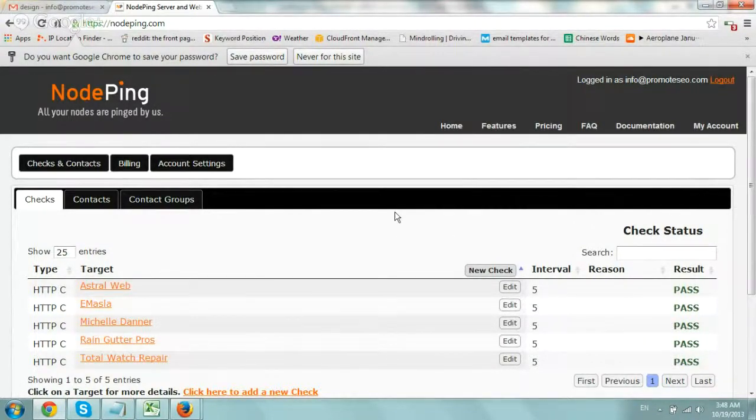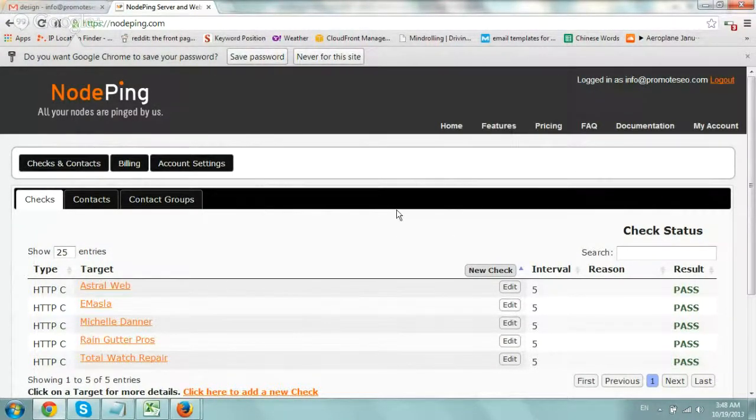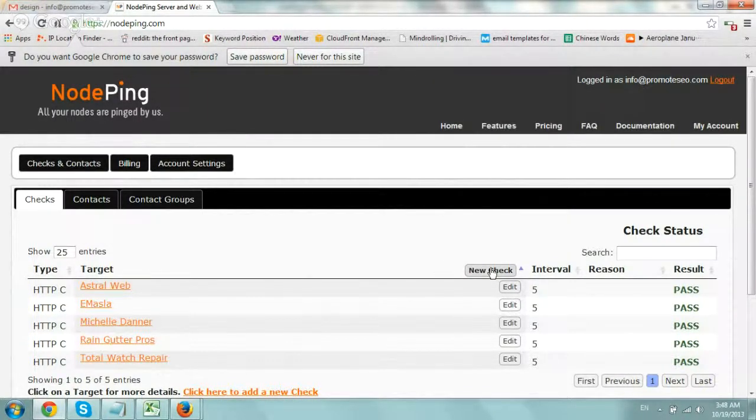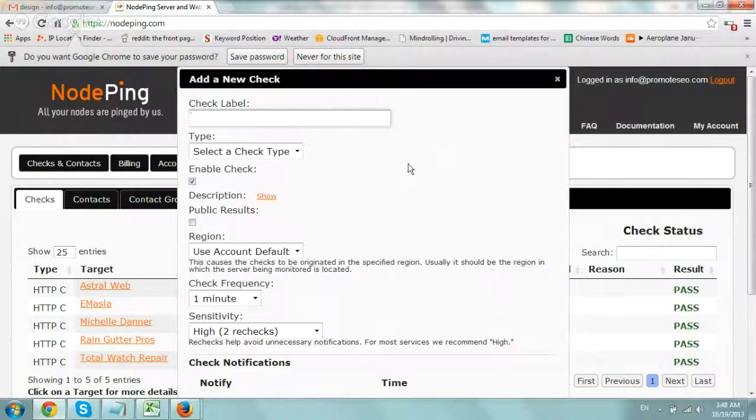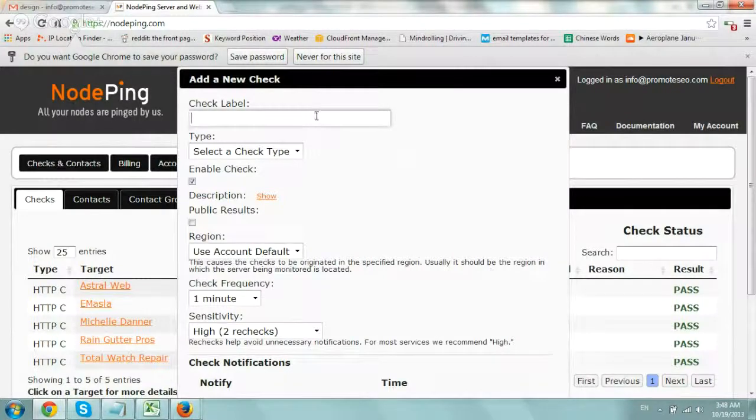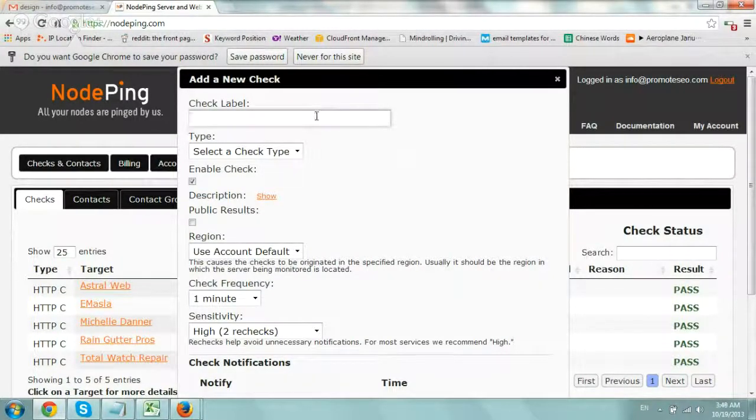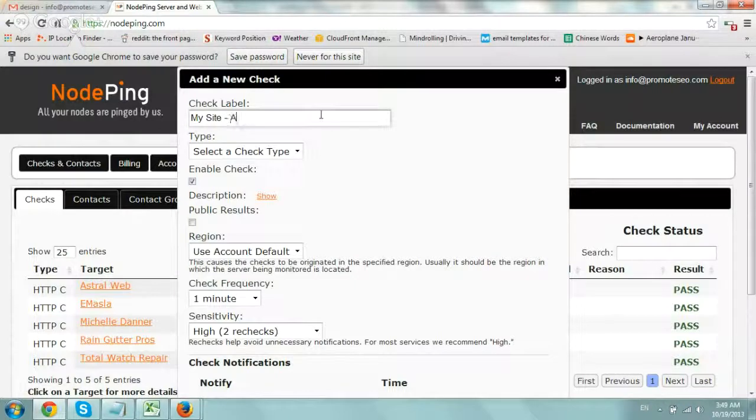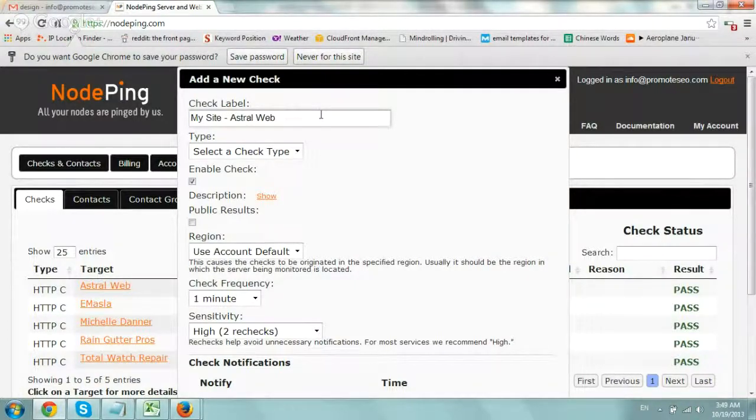So if you want to set up a new check, you're going to go right here to the area and just click on new check. And you're going to call it a label that you're going to remember. So maybe something like my website and then the name for example. This is just a test.